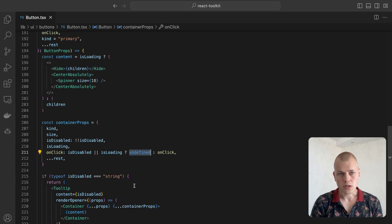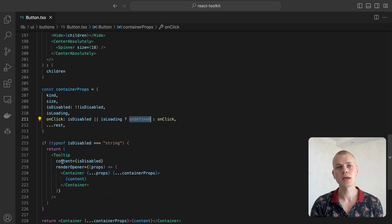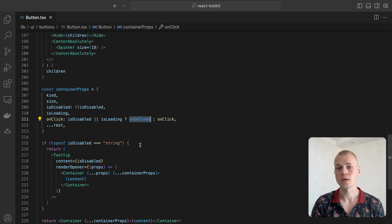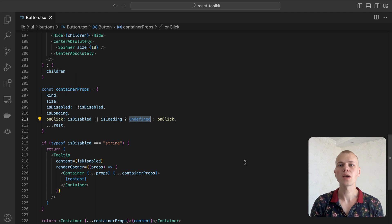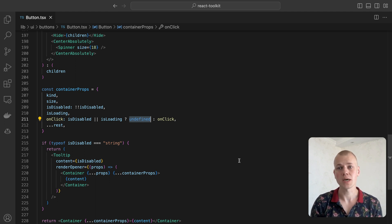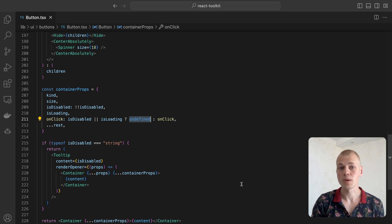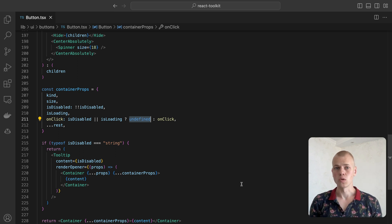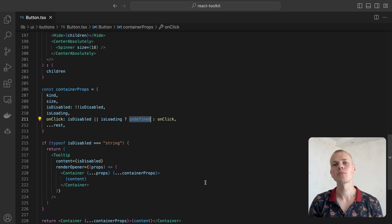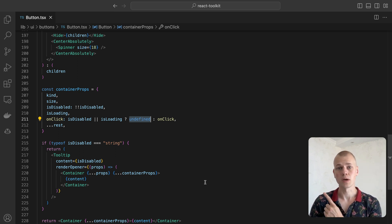It's a good practice to show a tooltip explaining why the button is disabled when the user hovers over it. To achieve that, we allow the isDisabled property to be a string and then render the button inside the tooltip component. To learn about its implementation, check out my other video about the tooltip here.